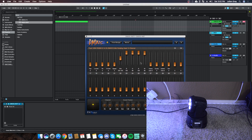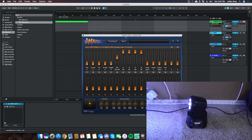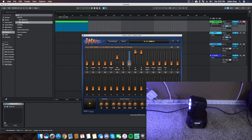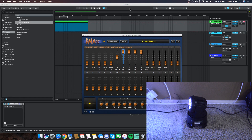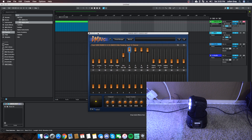Because DMXis is a VST plugin, we can actually automate each one of these parameters from within Ableton Live clips. As you can see, if you drag the R, G, or B values down, you can start to see the color change on the lamp itself, and you can visualize that as an automation lane in Ableton.